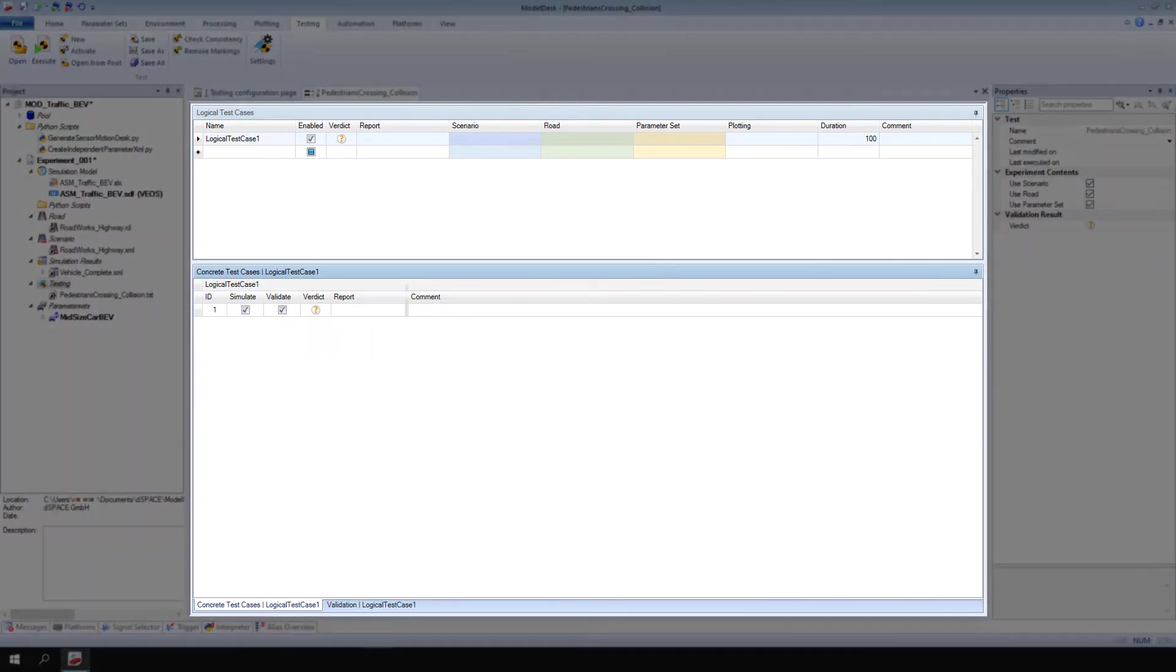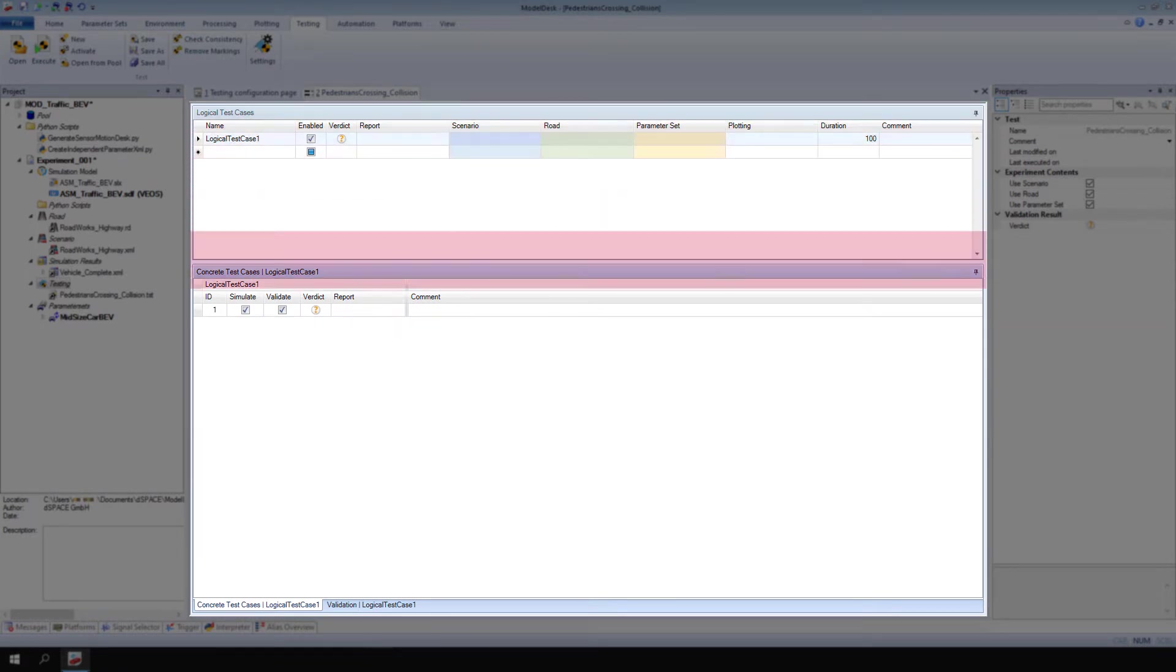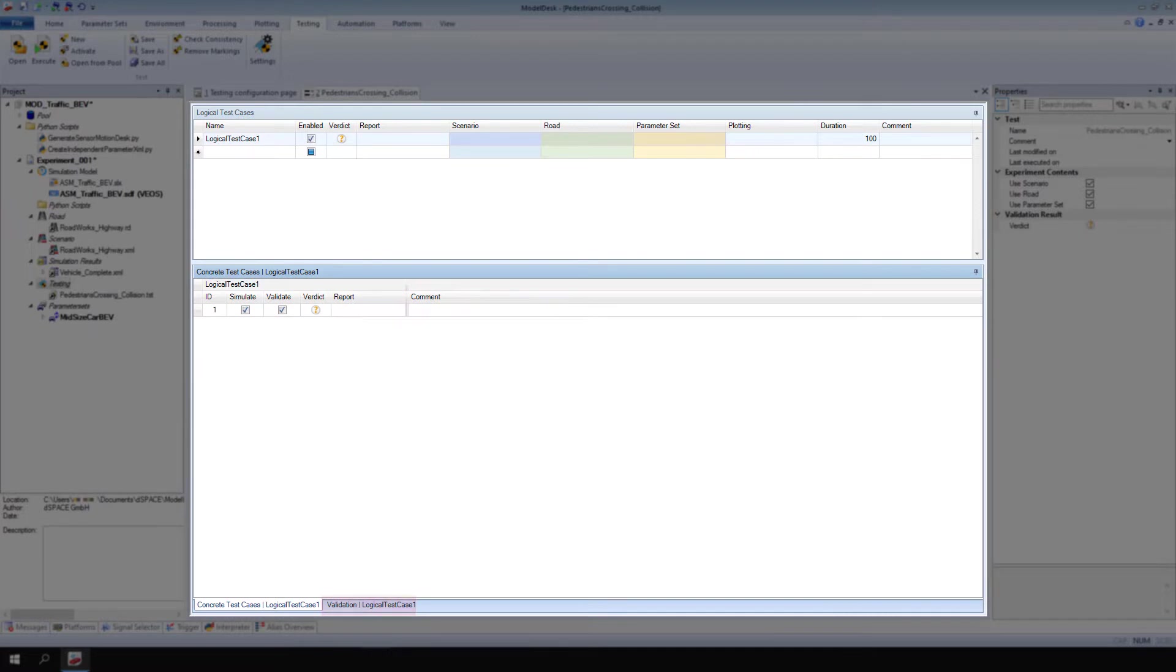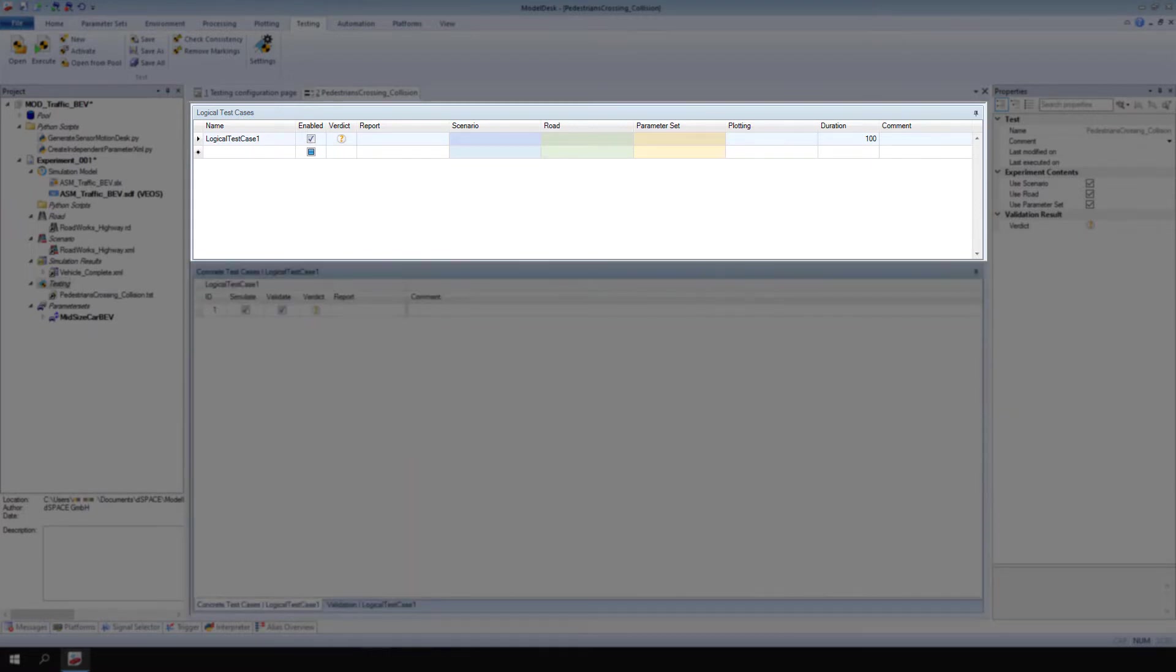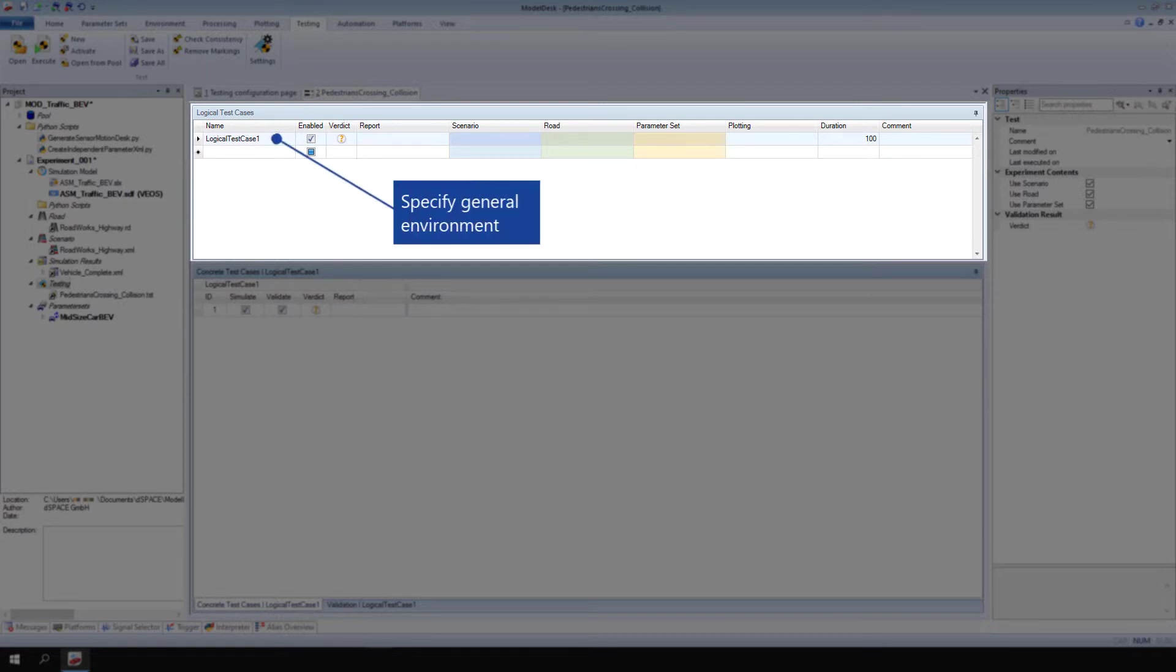Model Desk Tests consist of Logical Test Cases, Concrete Test Cases, and Validation Functions. Logical Test Cases provide a rough test description. They specify the general environment of a test, such as its scenario, road, parameter set, and plotting configuration.